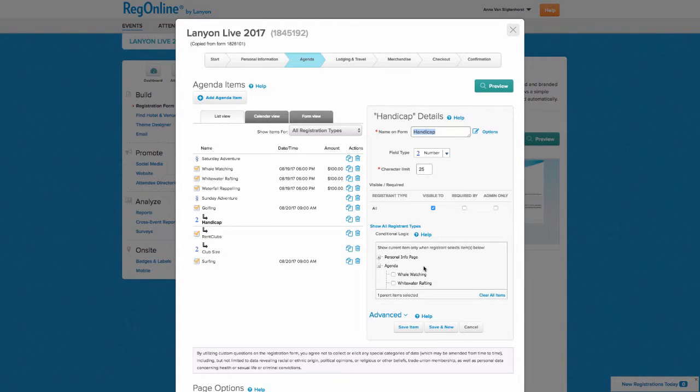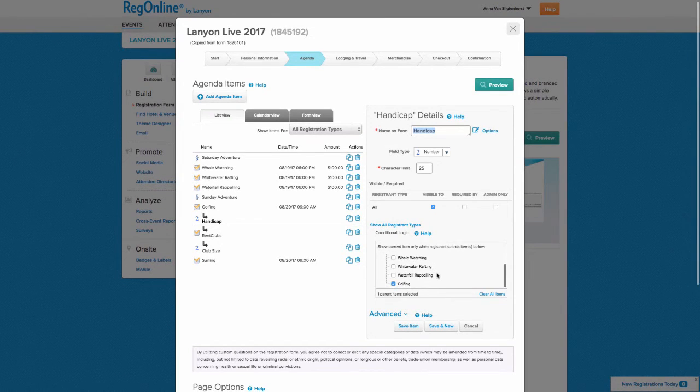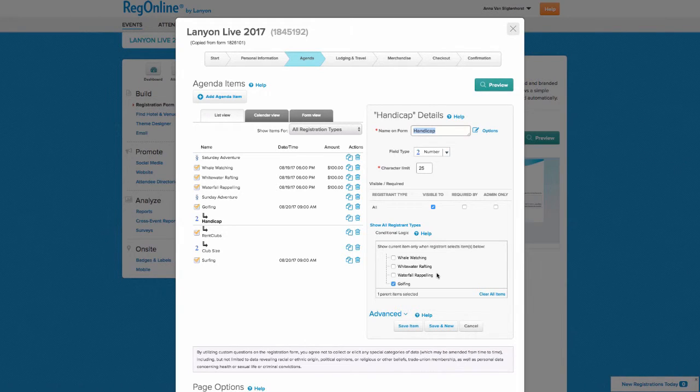You can choose one or more preceding multiple choice or checkbox items. If you choose more than one, they're connected with an or, which means that if the attendee chooses one or the other, the conditional questions will appear.